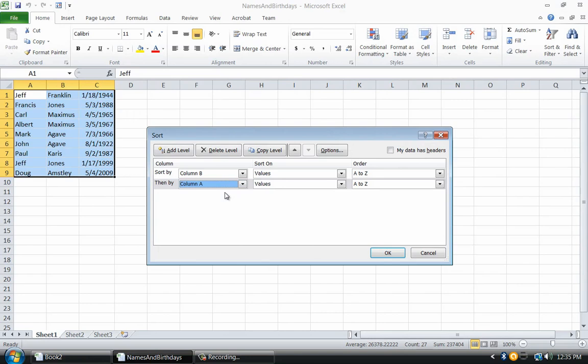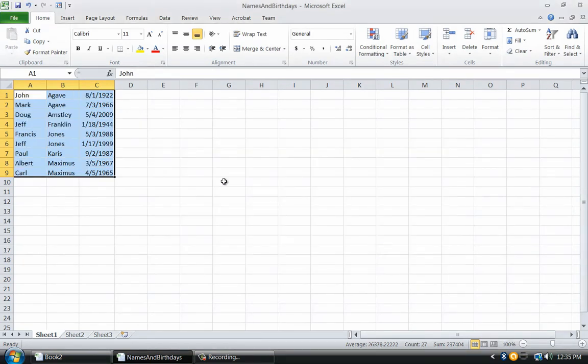Now that the sort has been defined, I will click OK. You can see that the data has now been sorted.